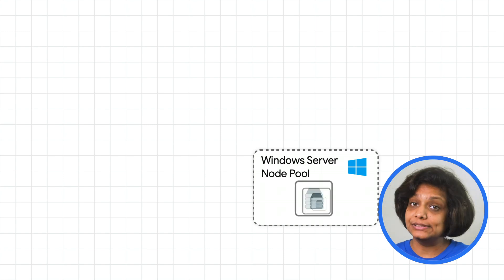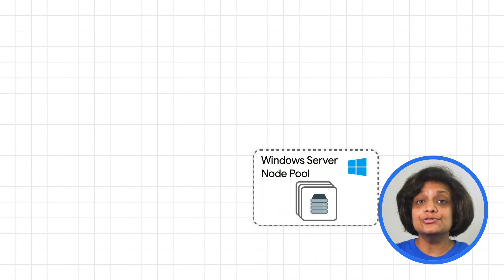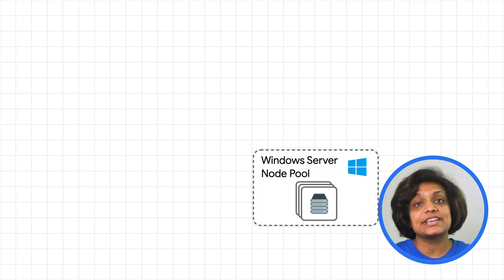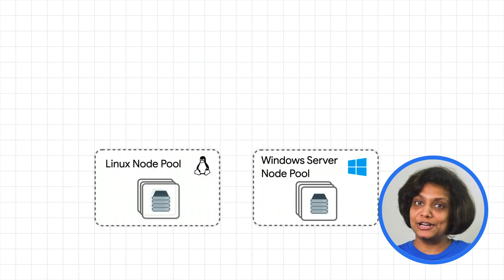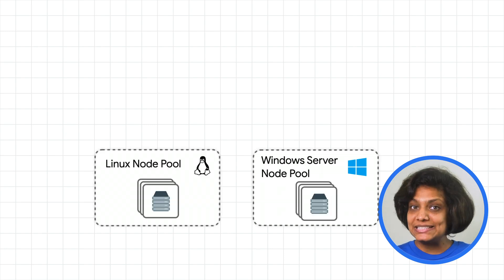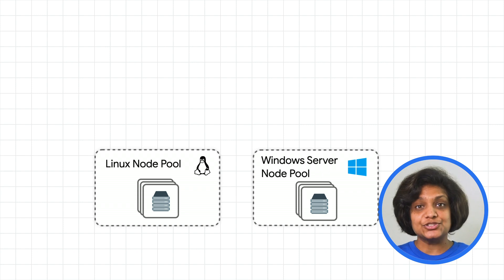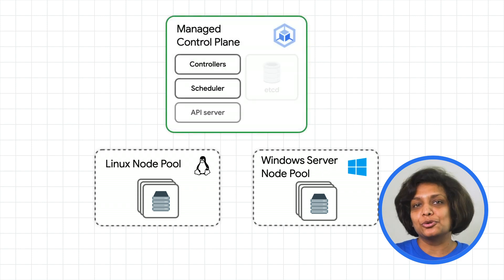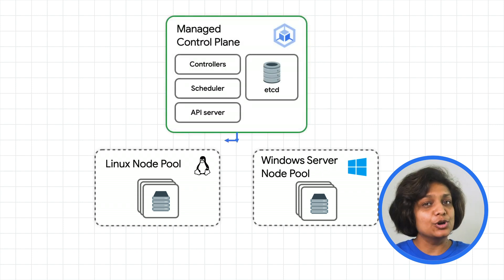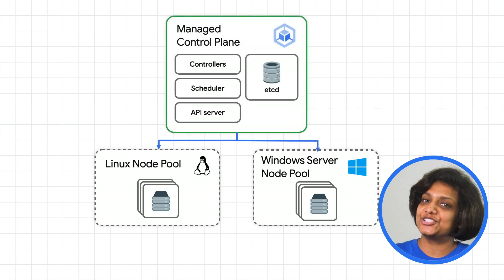With the general availability of Windows on Anthos on Google Cloud, you can run your Windows and Linux-based workloads side-by-side with the master cluster or control plane and the node pools attached to it.